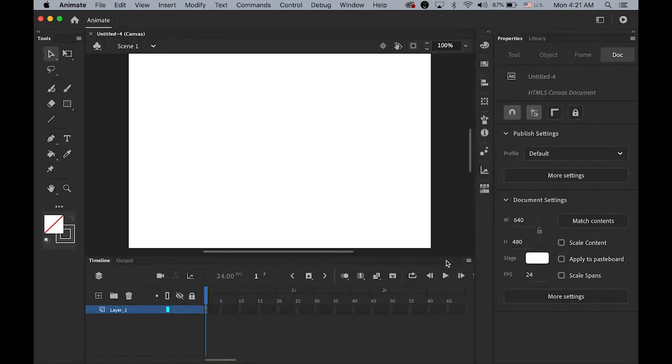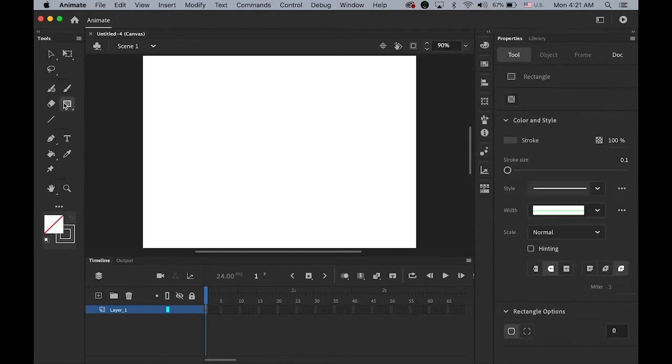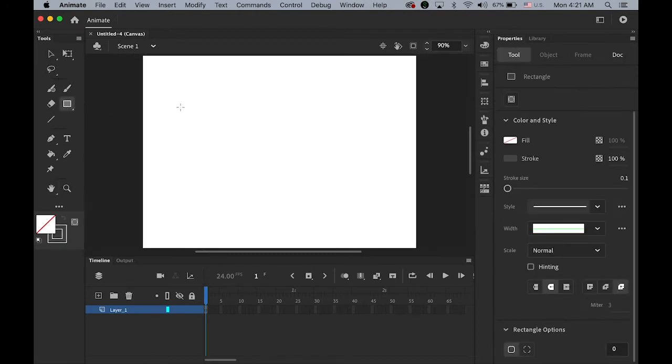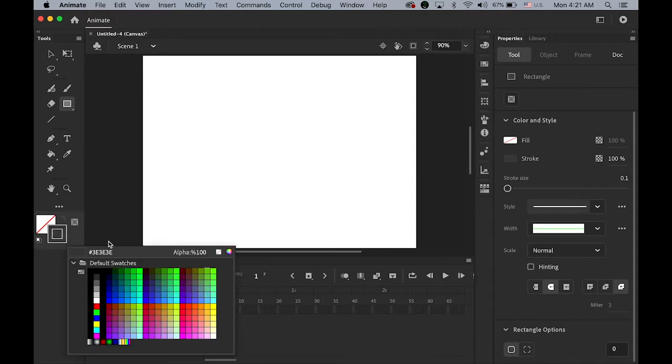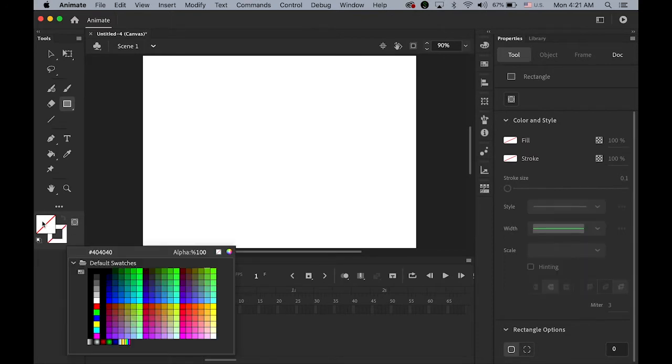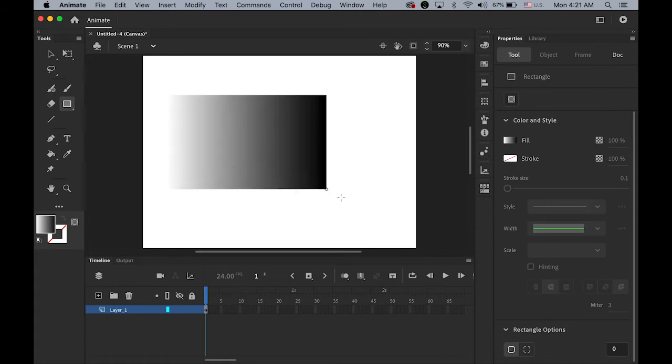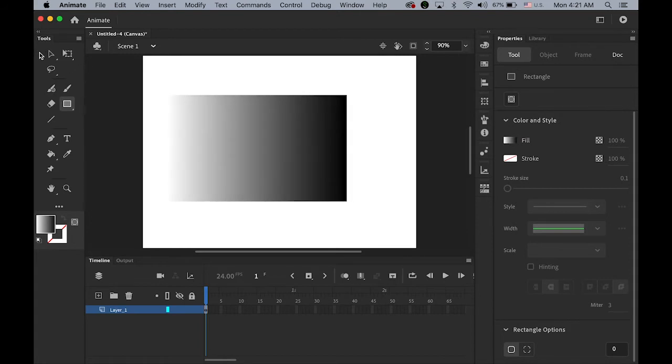So before we import the files, we're going to make some kind of really simple background images. So let me draw one really simple rectangle. No stroke color. And the fill color will be just black and white gradient. Let me just draw it.